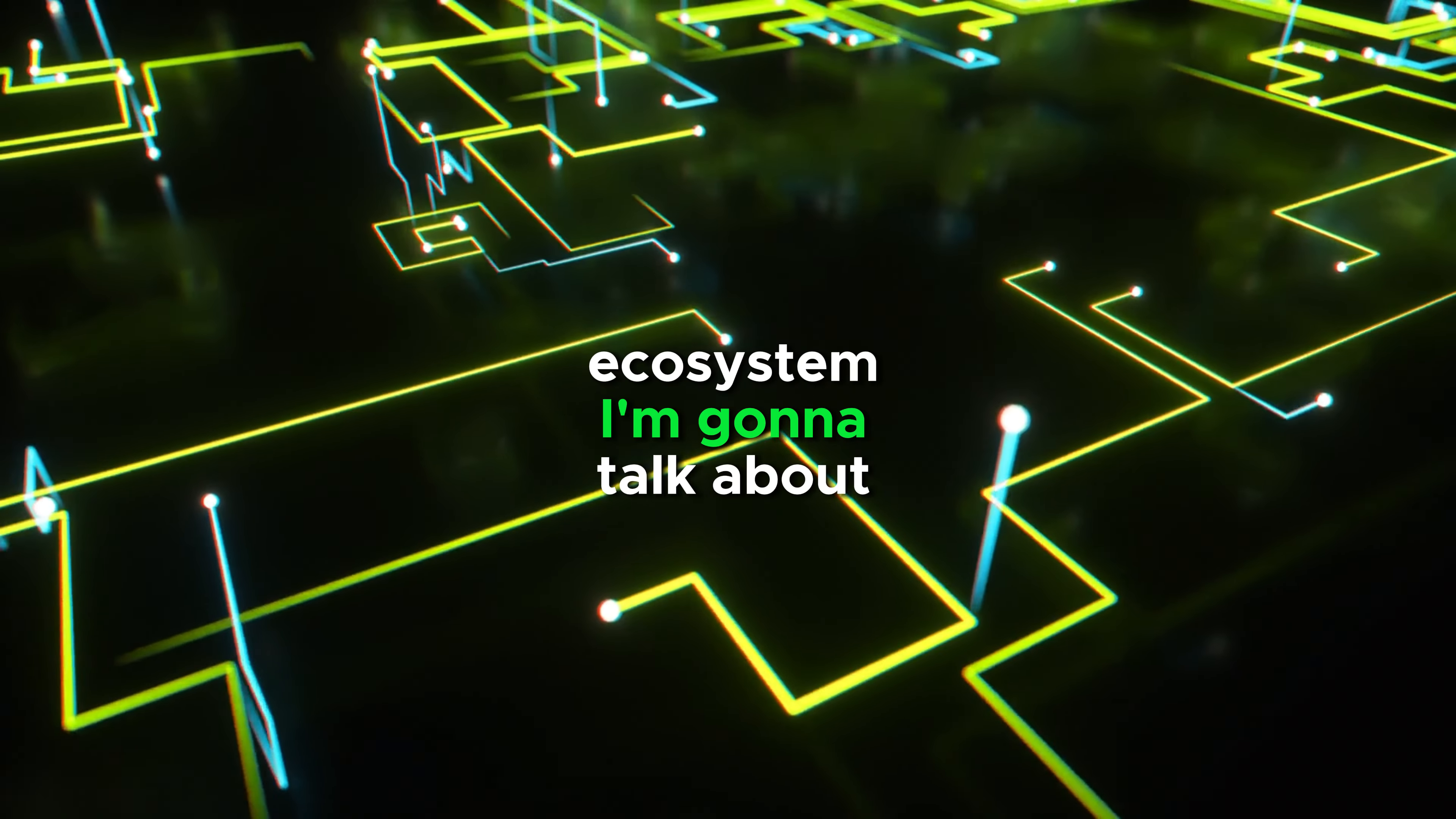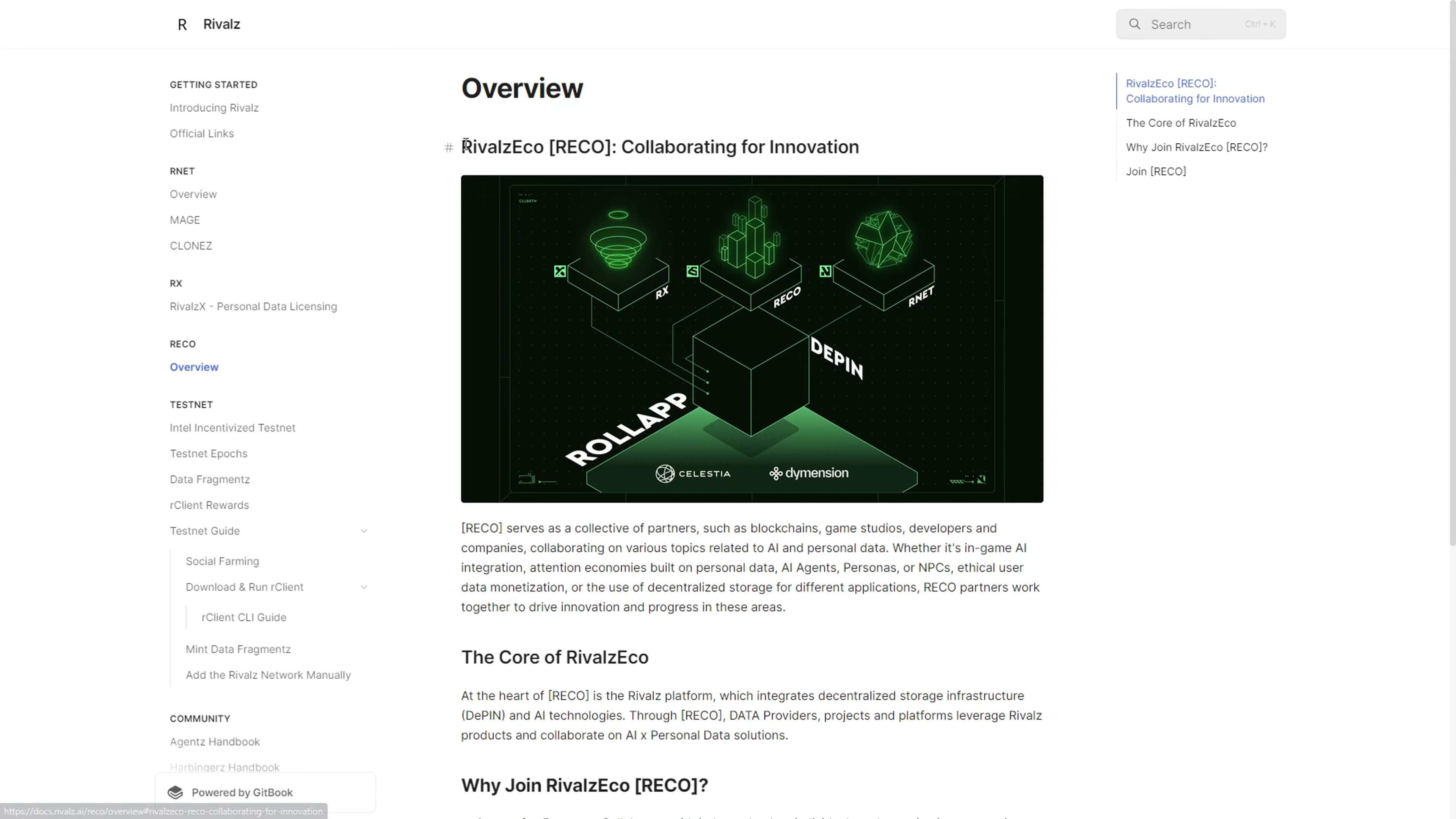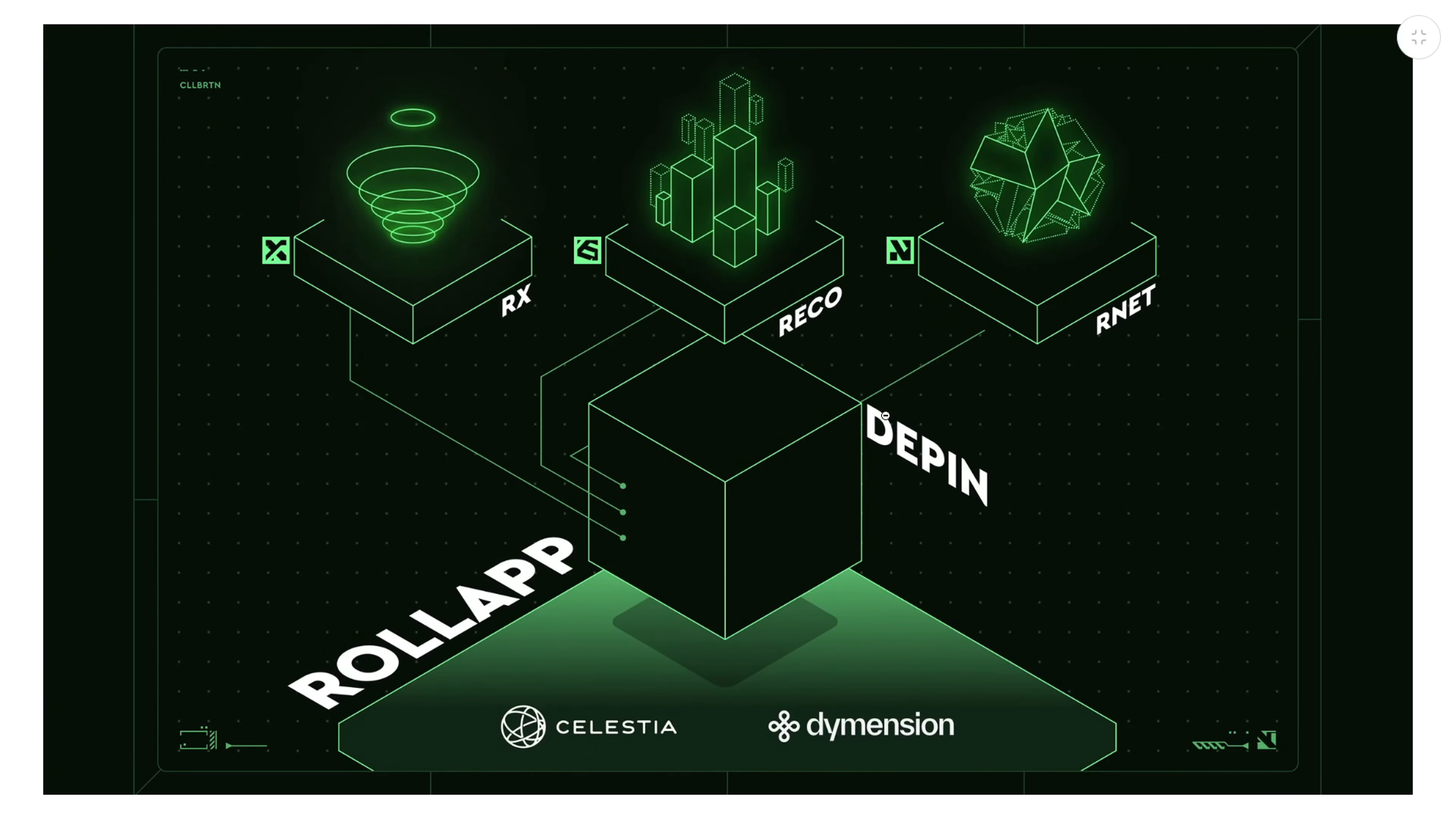They have some interesting components in their ecosystem. For instance, they have RICO, which is a collaborative ecosystem within the Rivals network bringing together expertise in blockchains, game studios, developers, and companies, focusing on aspects such as game AI integrations, AI agents, and use of decentralized storage.